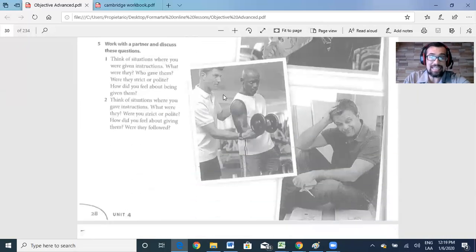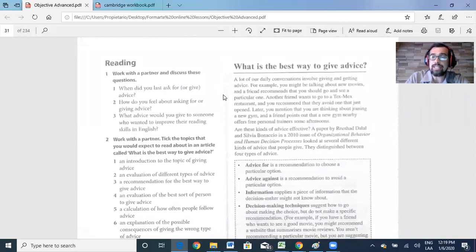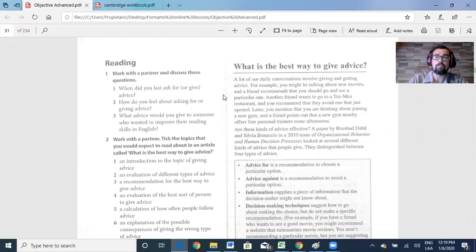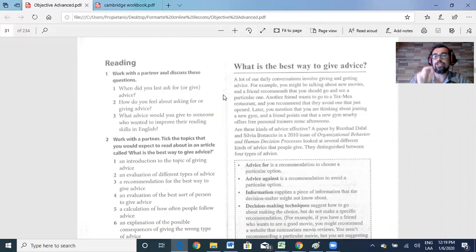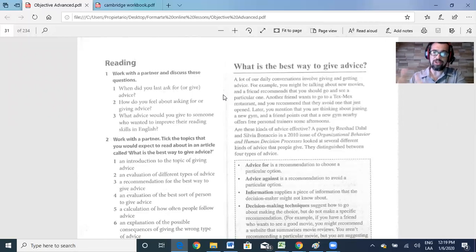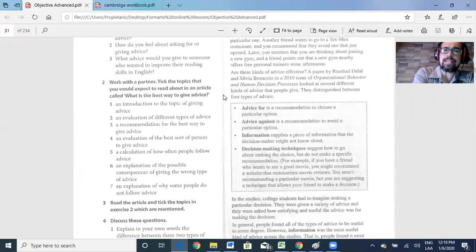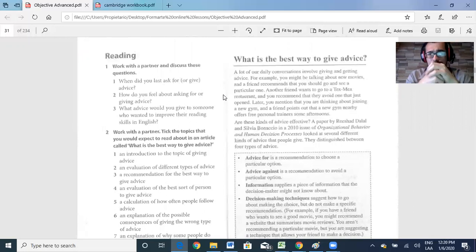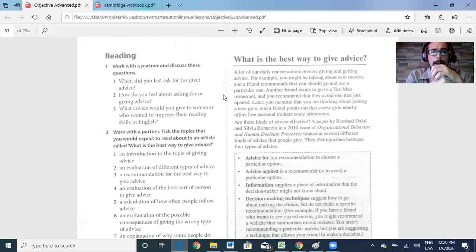Once we've done this listening part, I'd also like for you to practice a little bit of reading. Remember in lesson number three we practiced part five of the Reading and Use of English test, where they give you a big text and you need to answer reading comprehension questions. There are specific parts they're going to ask you. This unit also helps with reading — there is a text here that says: what is the best way to give advice? Please discuss those questions and answer them based on the text.